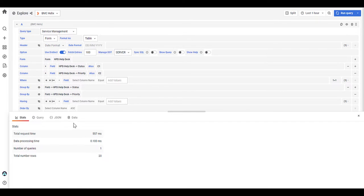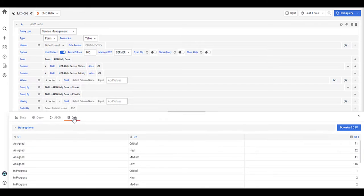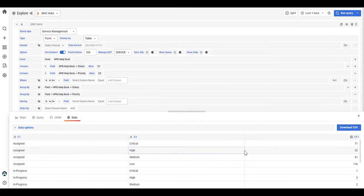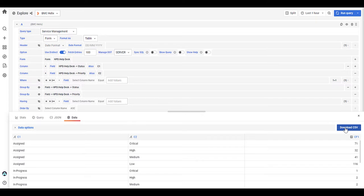Now, you can also take a look at the data as well. So if you go into the data, it provides it on the information, but you can also download a CSV file for review. So you can download that into a CSV and can review that data of information at your perusal.